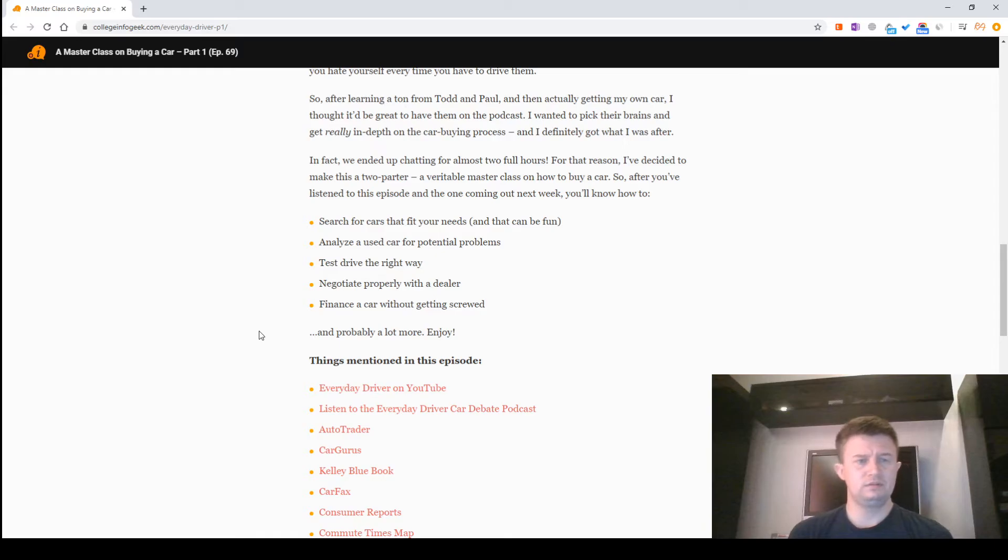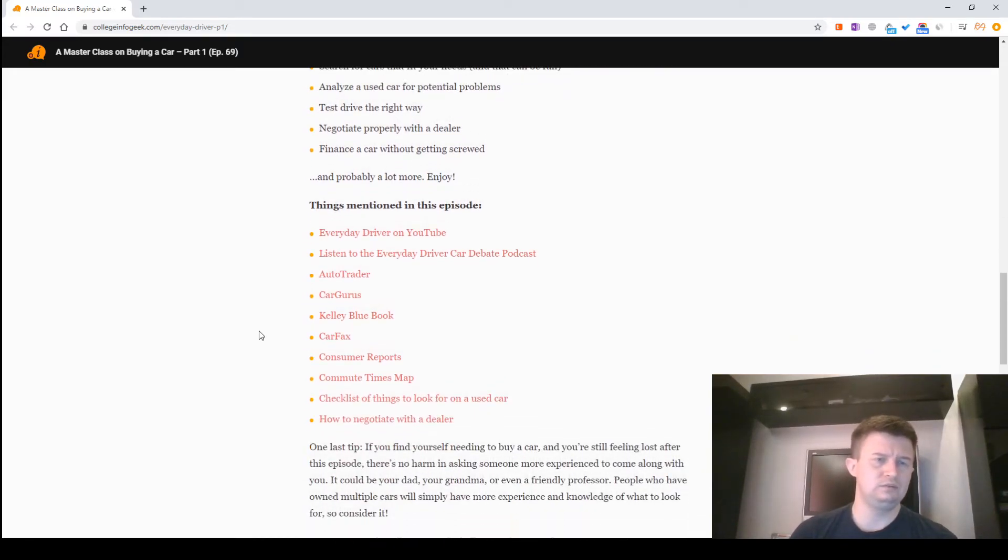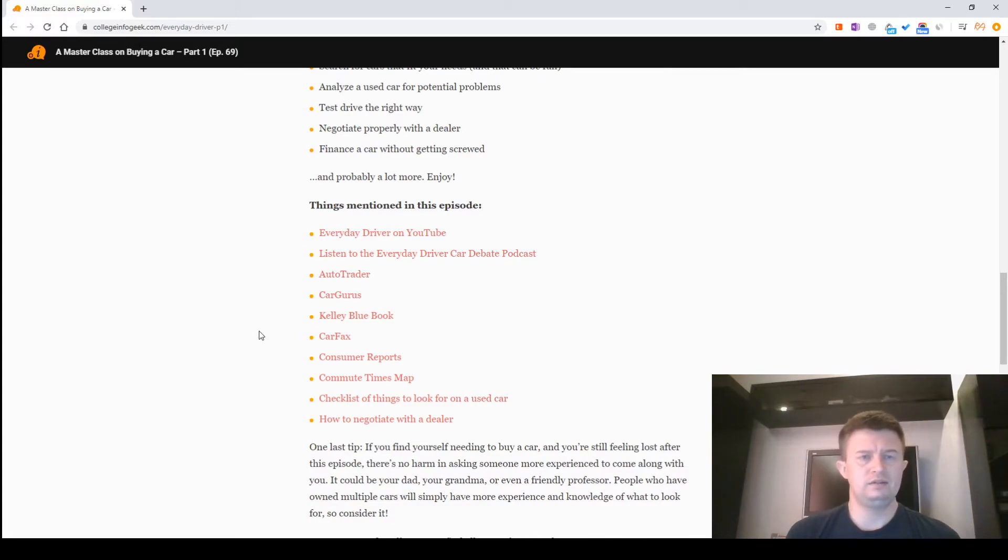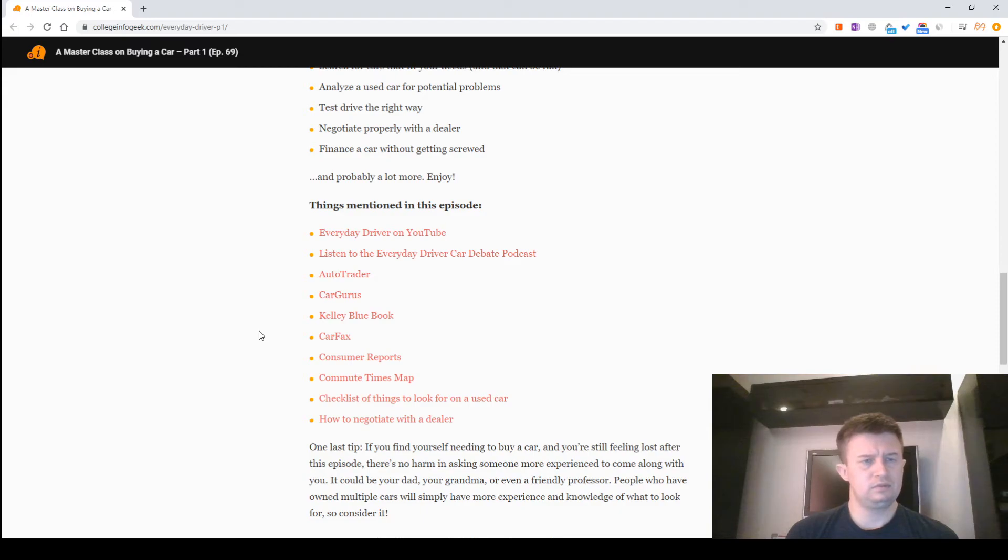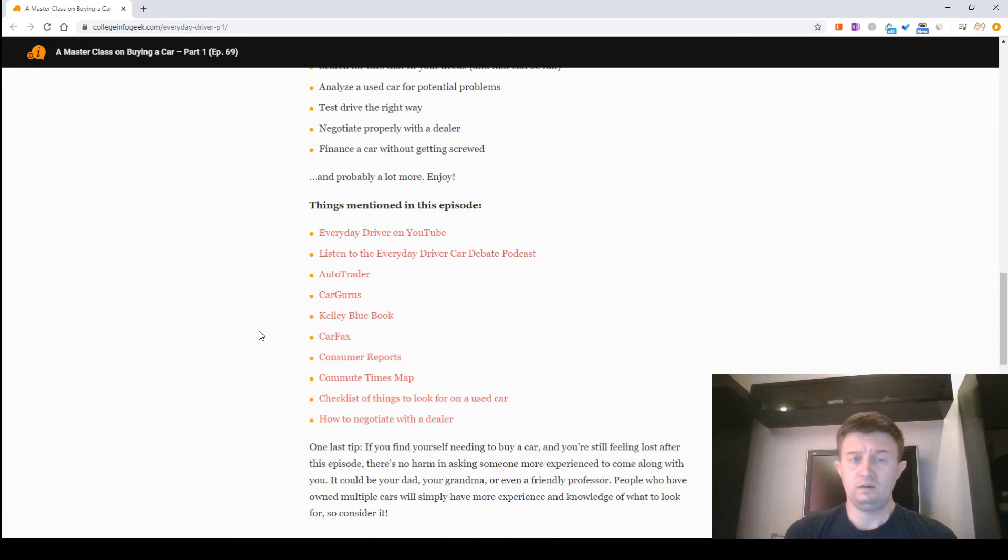Things mentioned in this episode: Everyday Driver on YouTube, Listen to the Everyday Driver Car Debate Podcast, Car Gurus, Kelley Blue Book, Carfax, Consumer Reports, AutoTrader, checklist of things to look for on a used car, how to negotiate with a dealer.